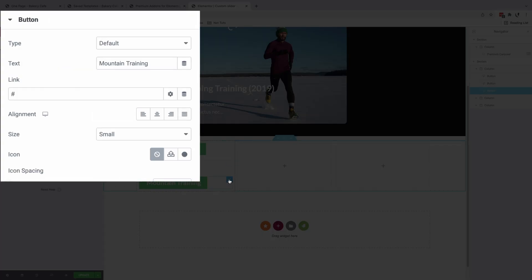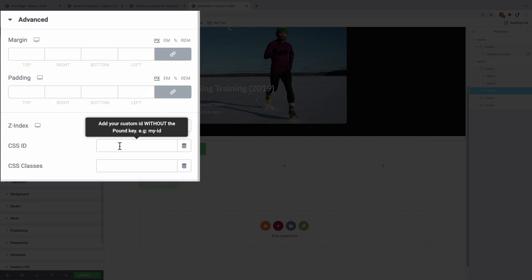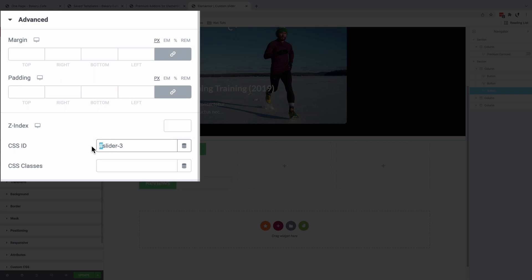Then I add the last one, which is Reviews. Come to Advanced. CSS ID going to be 3 without the hashtag.